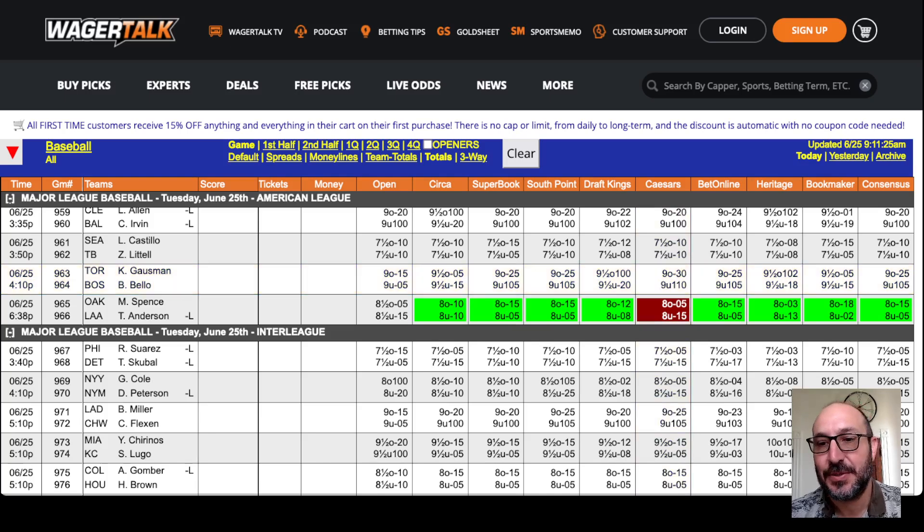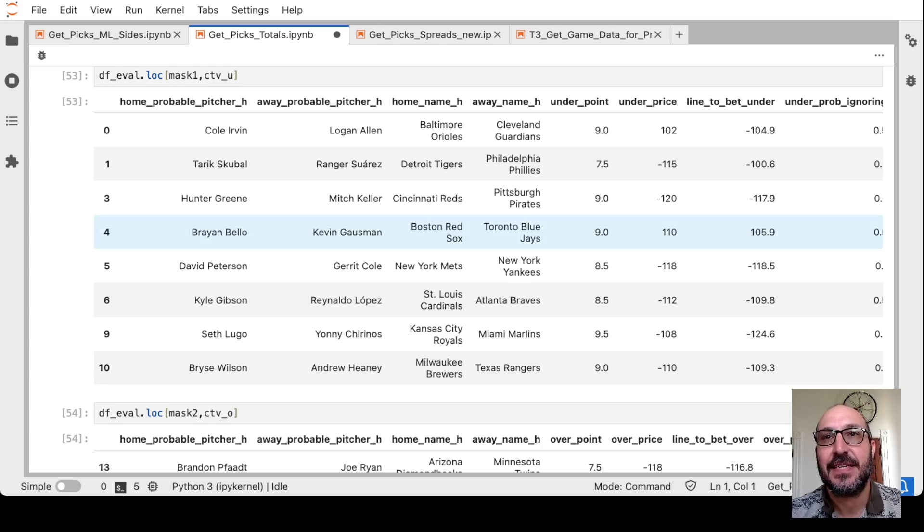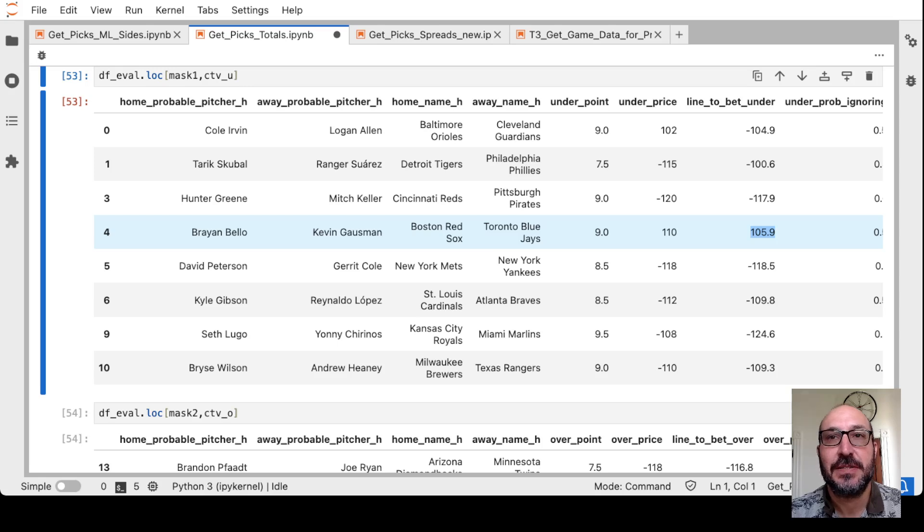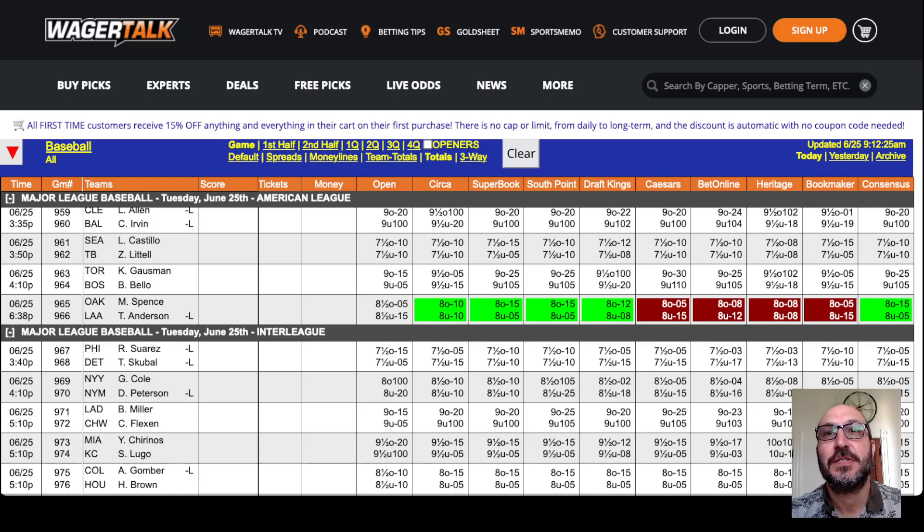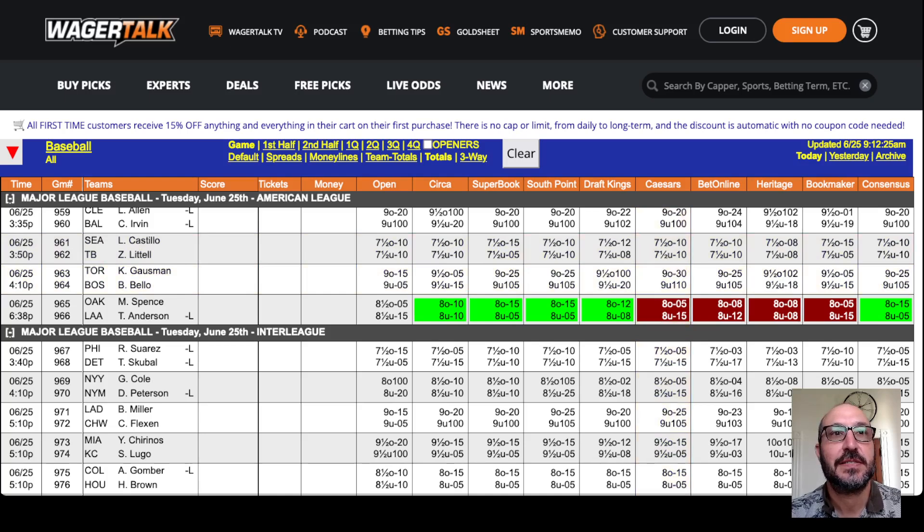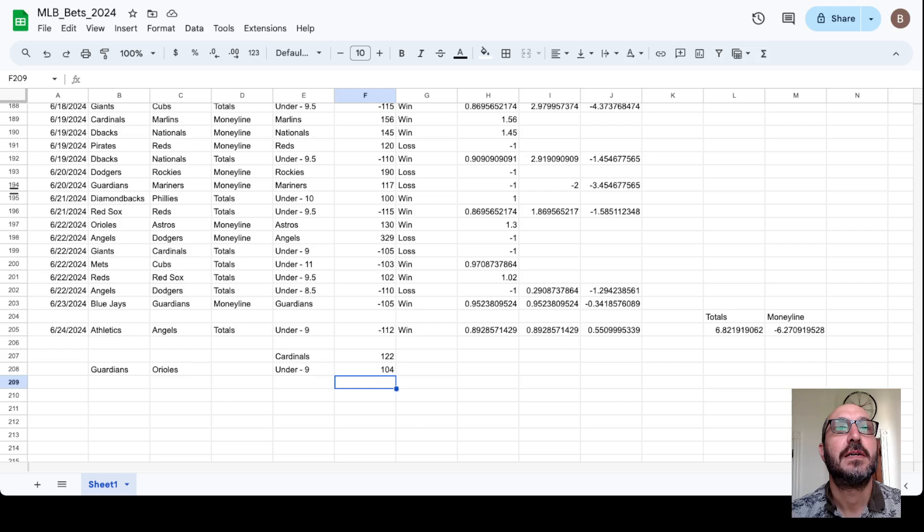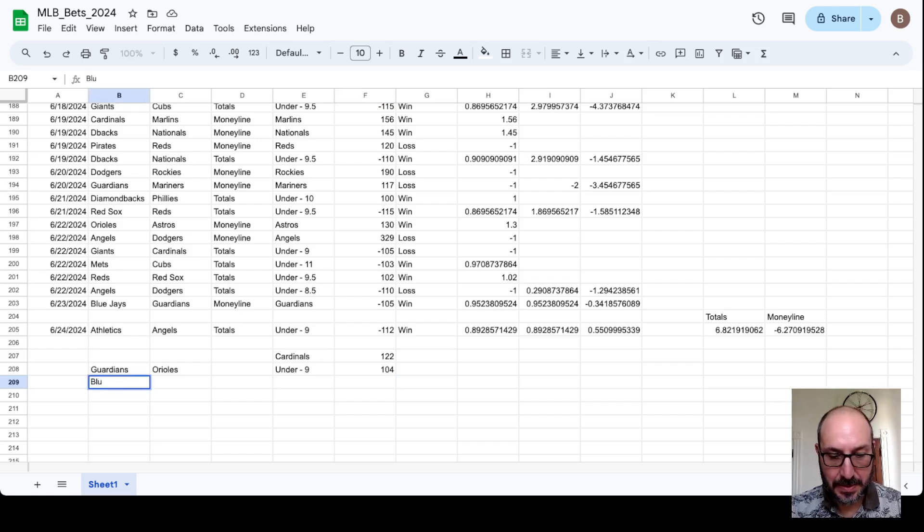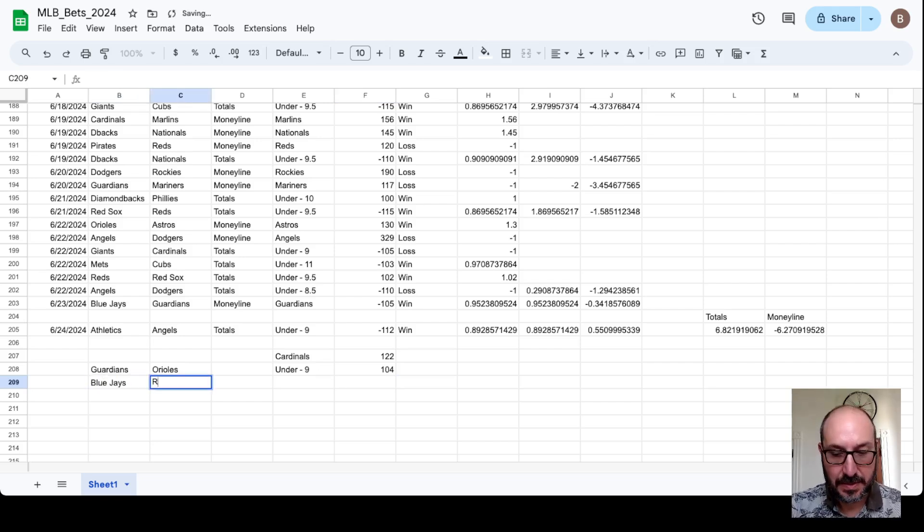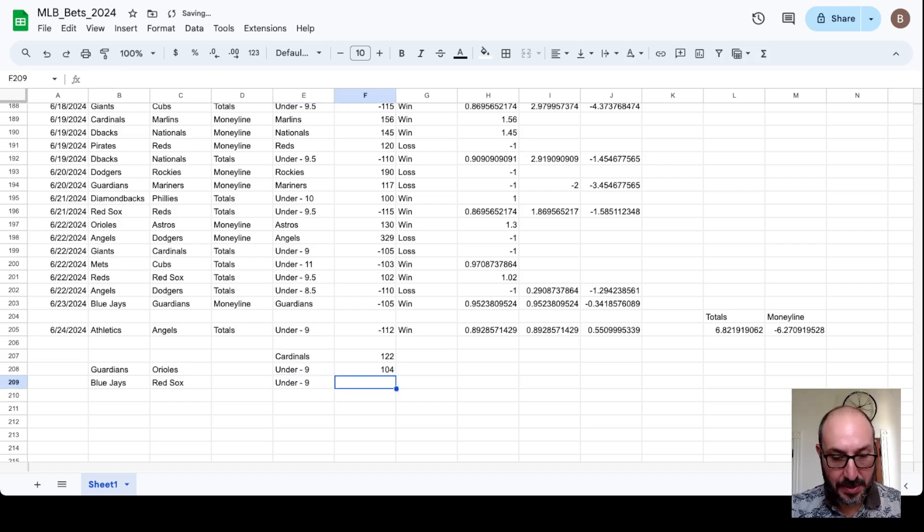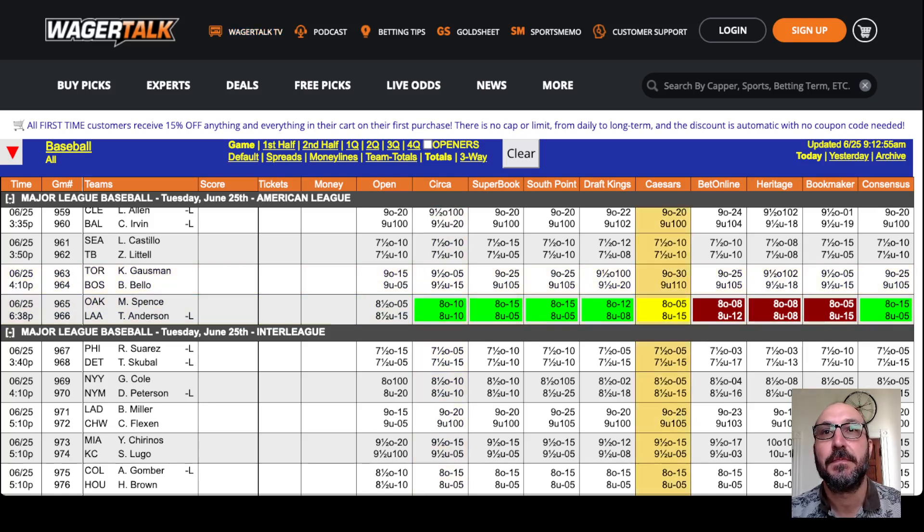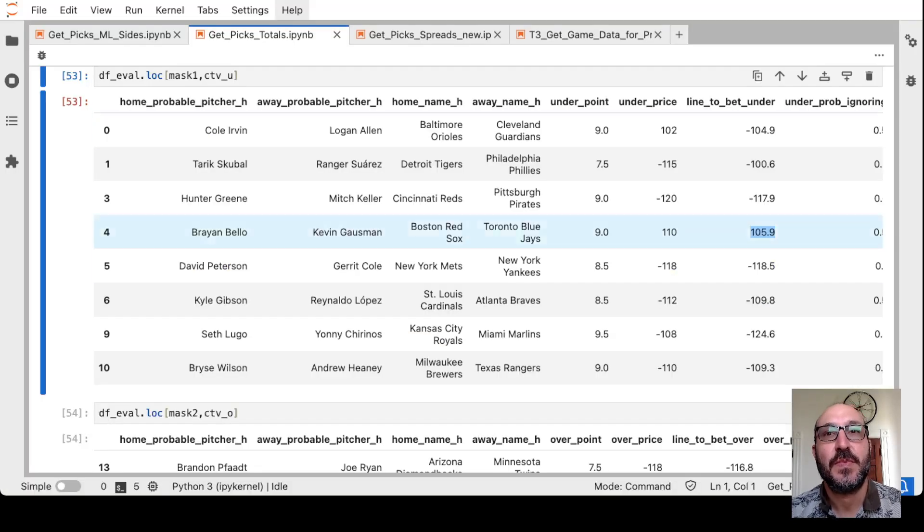Let me just check that real quick. Okay, so interestingly, I recomputed it for a point of 9. And at 9, it says to take 106 or better. And we're actually getting 110. So we will take that, the 9 under 110 here at Caesars on the Blue Jays, Red Sox. Under 9 plus 110. Let me double check. Yeah, right here. 9 under 110 here at Caesars. Okay.